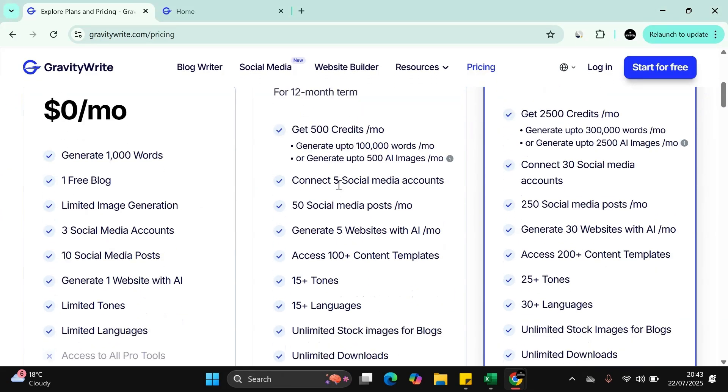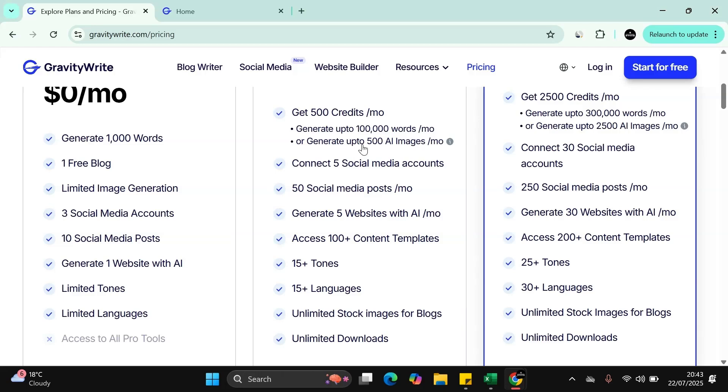You can generate up to a hundred thousand words a month. You can generate up to 500 AI images. Again, connect up to five social media accounts. So if you have multiple social media accounts, you can connect to that as well. It's great.